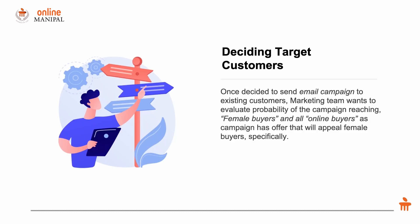Let's move on to the second part: deciding the target customers. We have decided we're going to send email campaigns to our existing customers.